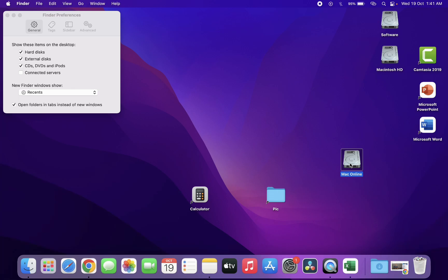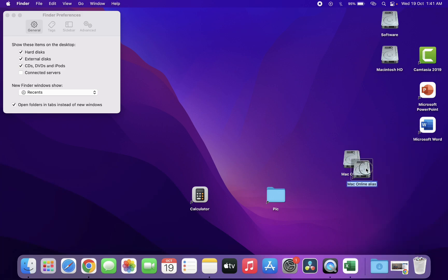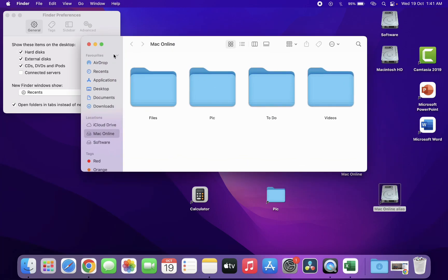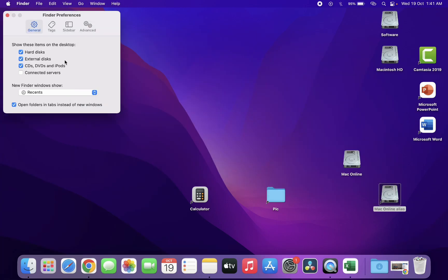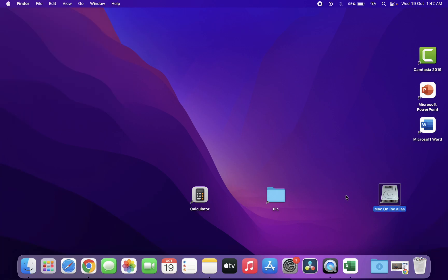I have a new hard drive with partitions. Right-click on the drive and click Make Alias — a copy will appear. Now simply uncheck Hard Disks in Finder Preferences and close it.